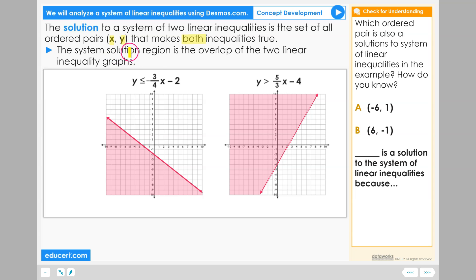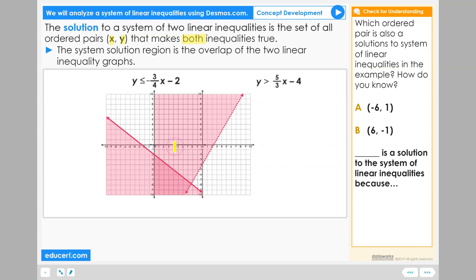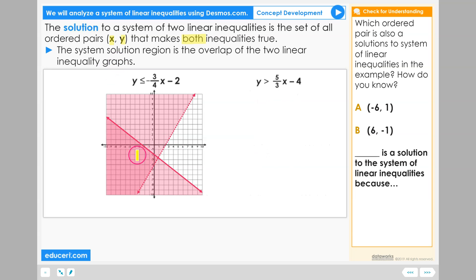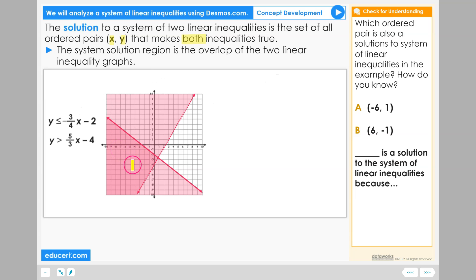The system solution region is the overlap of the two linear inequality graphs. This region here represents all the ordered pairs that are solutions to both of our linear inequalities.